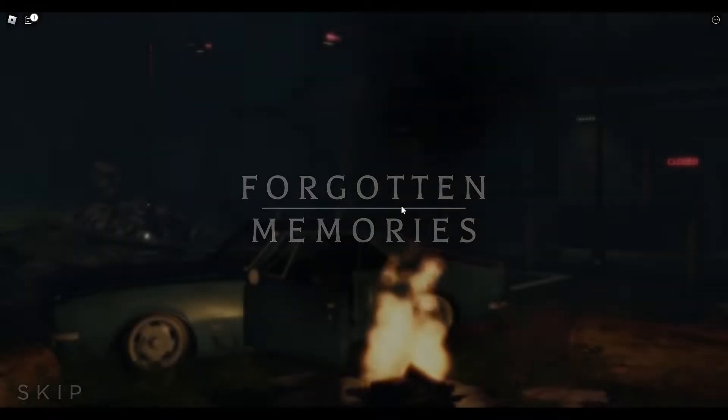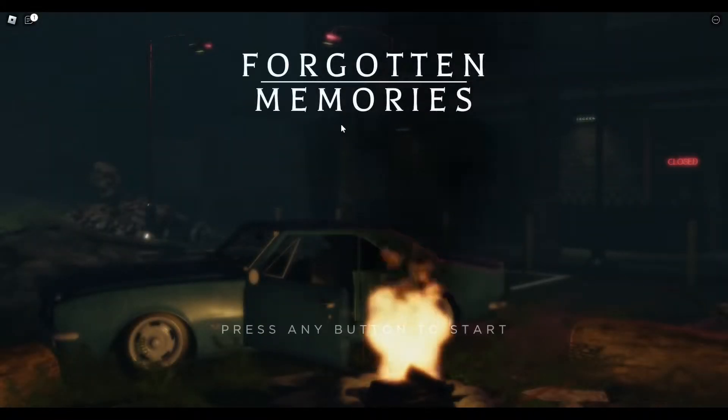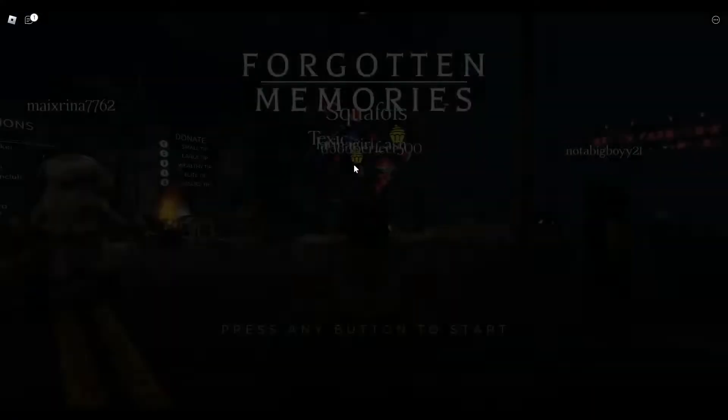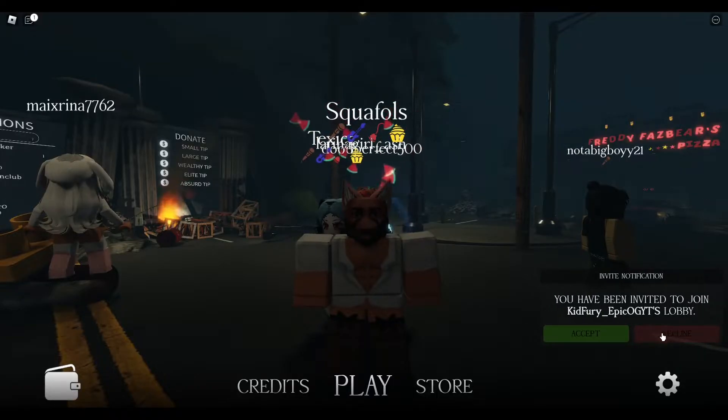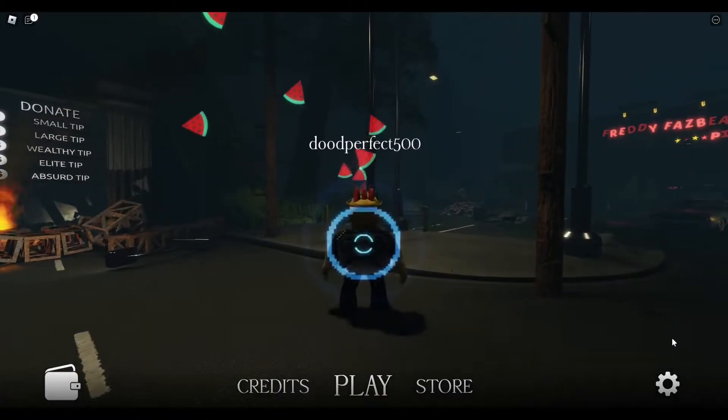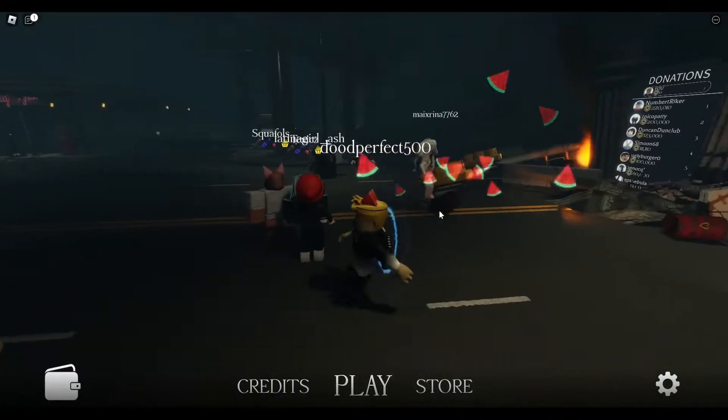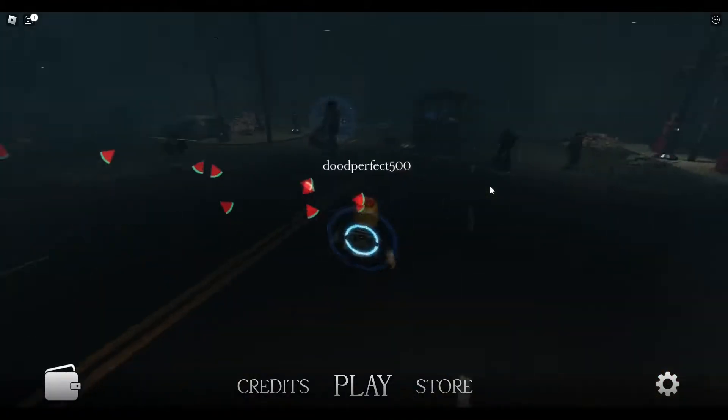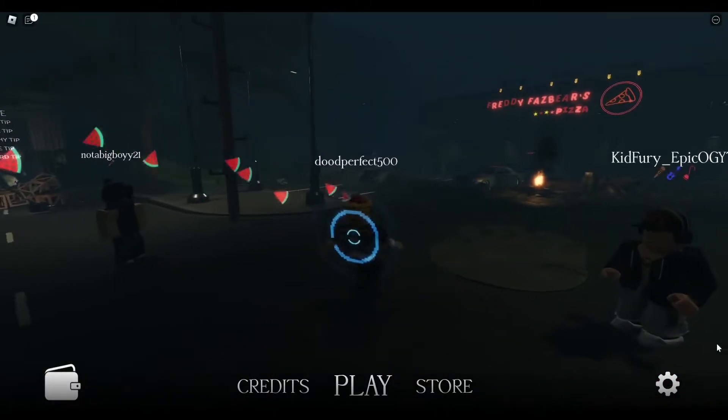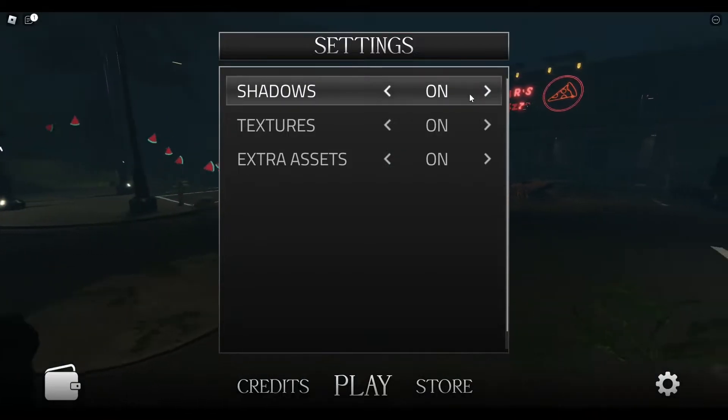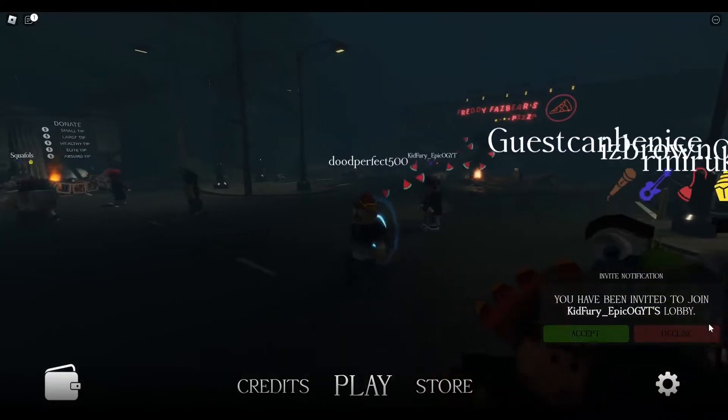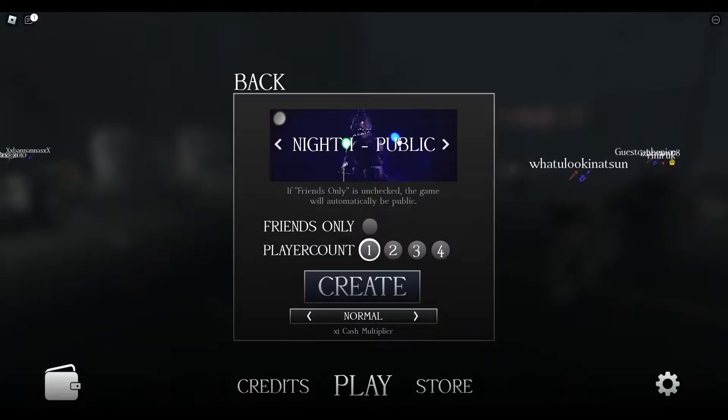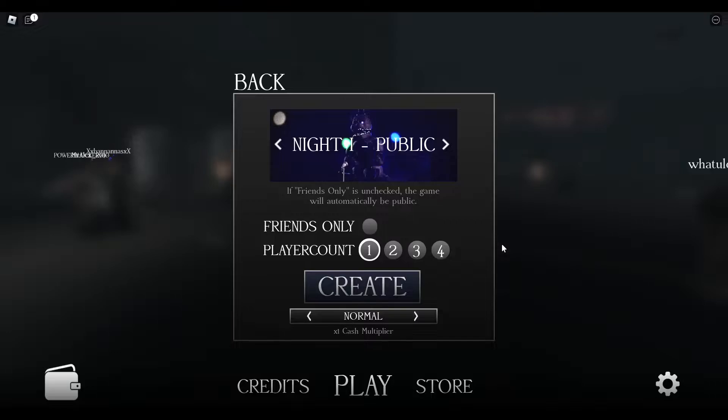I know this is a Five Nights at Freddy's game too. I know that for sure. I've seen the trailer. All right, here we go. Kid Fury Epic. Oh, all right so let's see. Hazzard's Worth, what is this? Zero dollars, okay, so you can spend money. Fast Eris Pizza. Stop Play Create Night One.